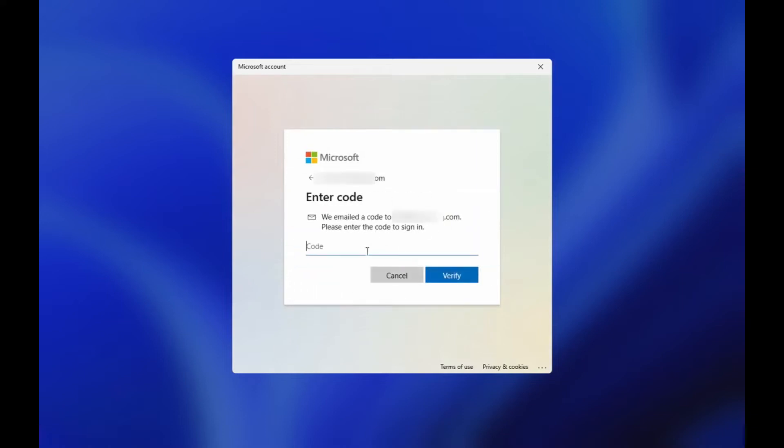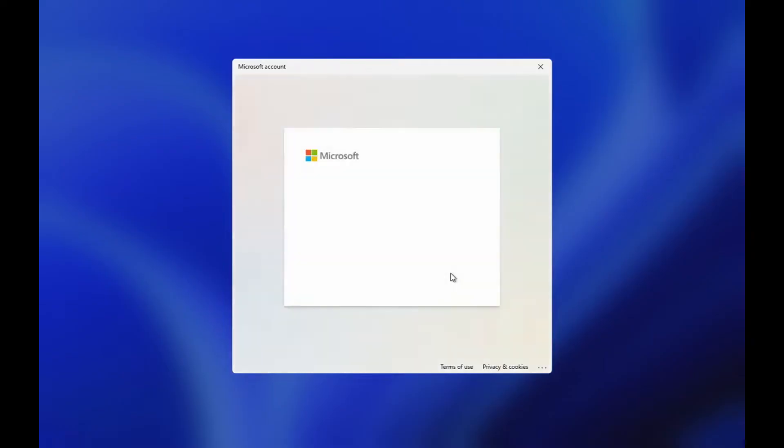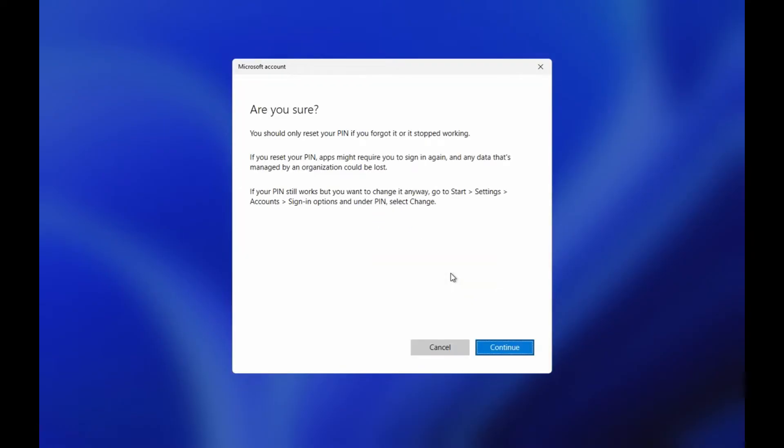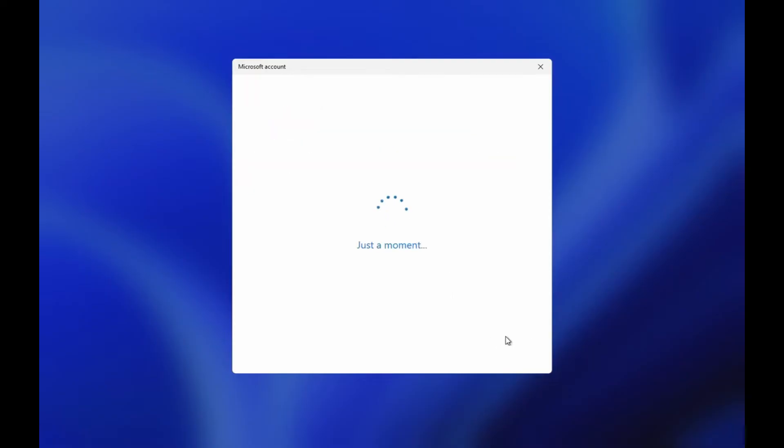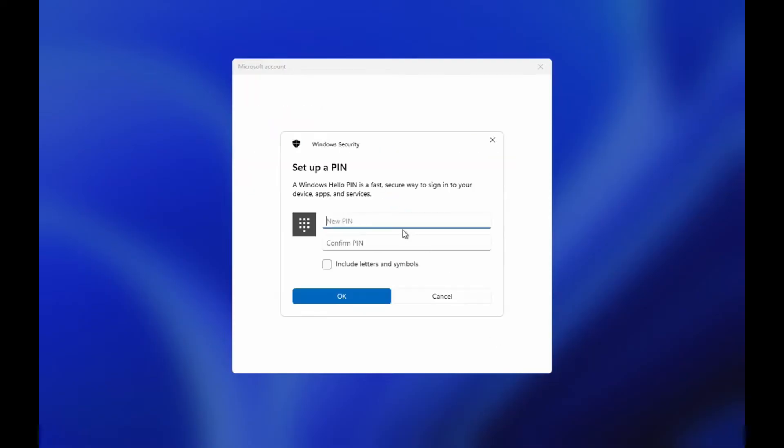Once you got the code, enter it into the box and hit verify. This might take a while. Let's just wait. Confirm this message and then you can reset the PIN.